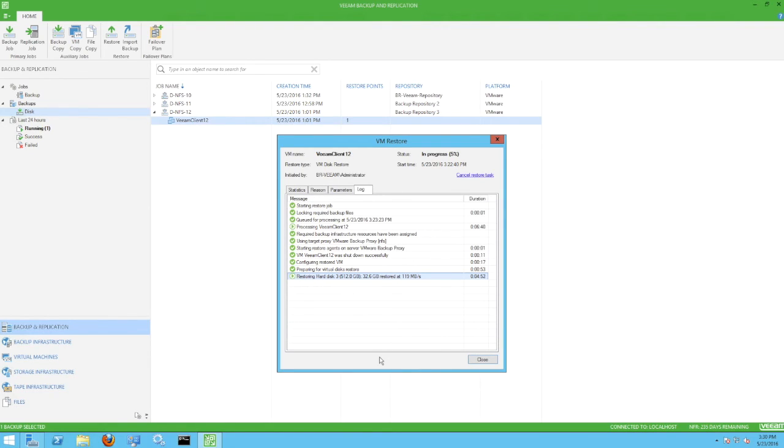Fast forwarding through the restore, we can see the single disk restore data transfer rate displayed in the log.